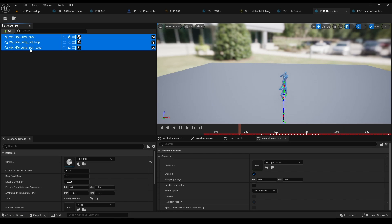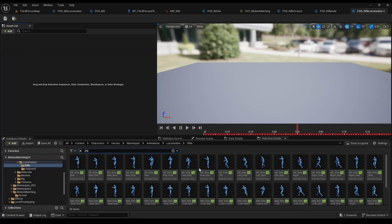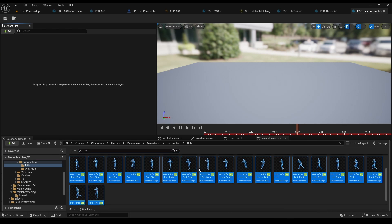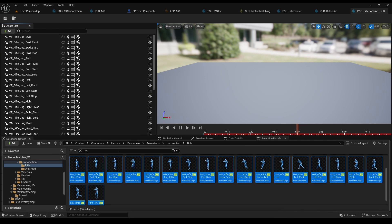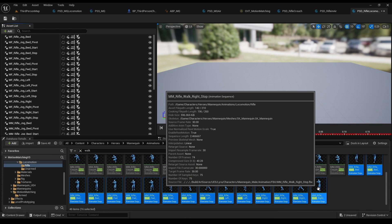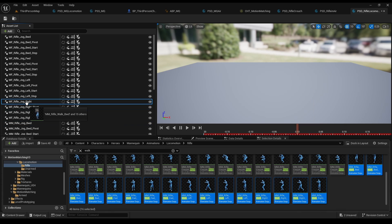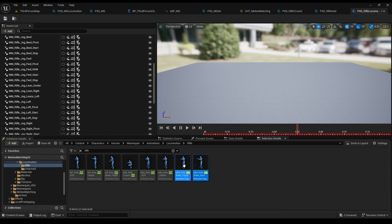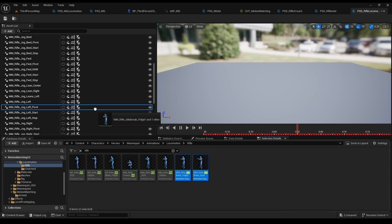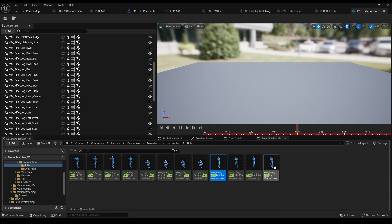As for locomotion, grab all the jogs, walk, the two idols on the right, and the turns.